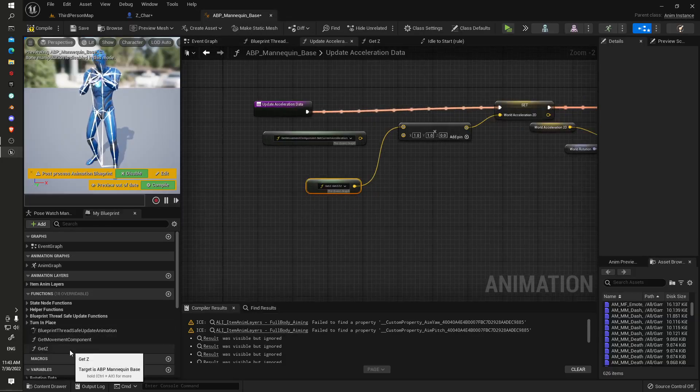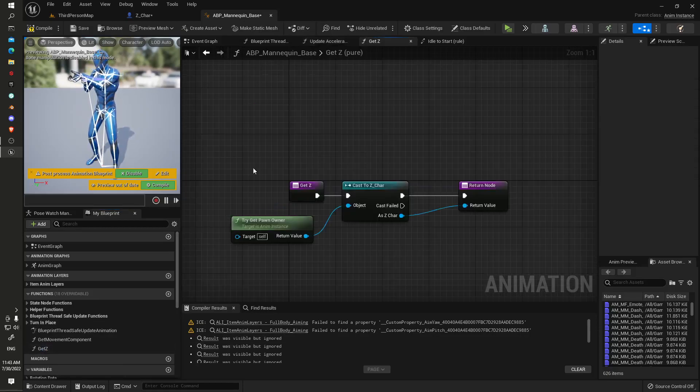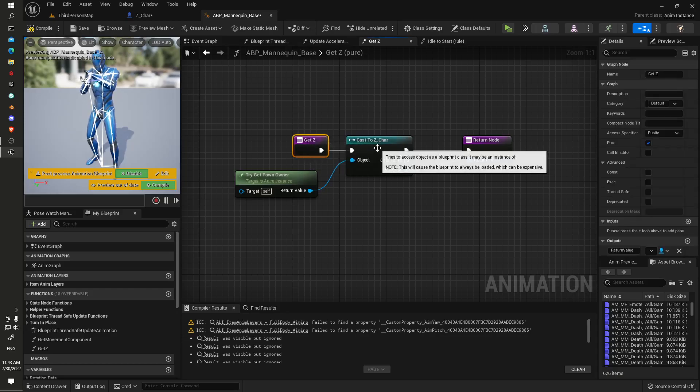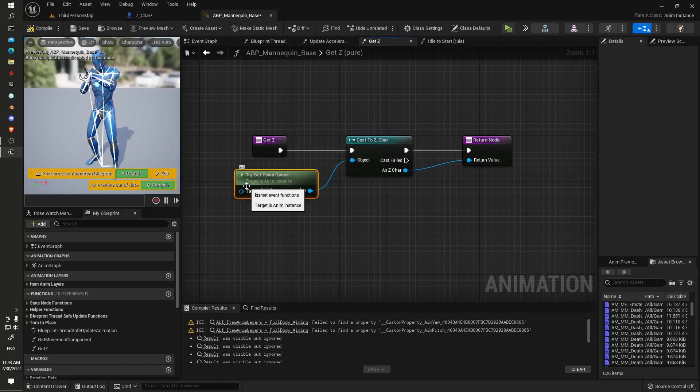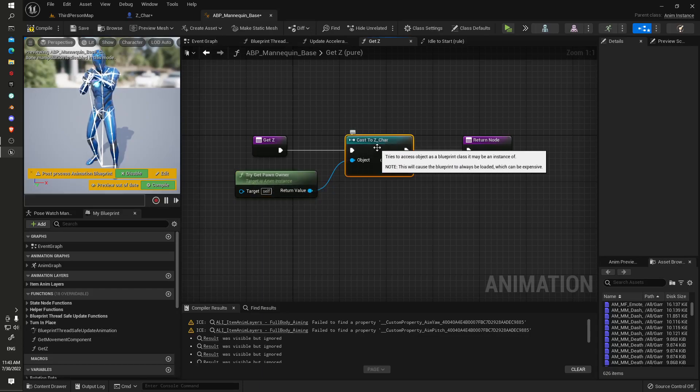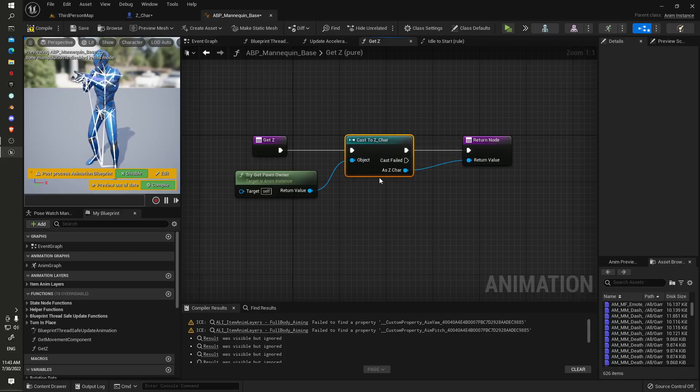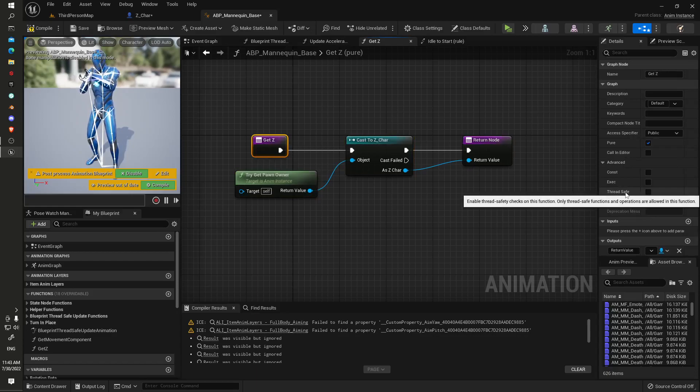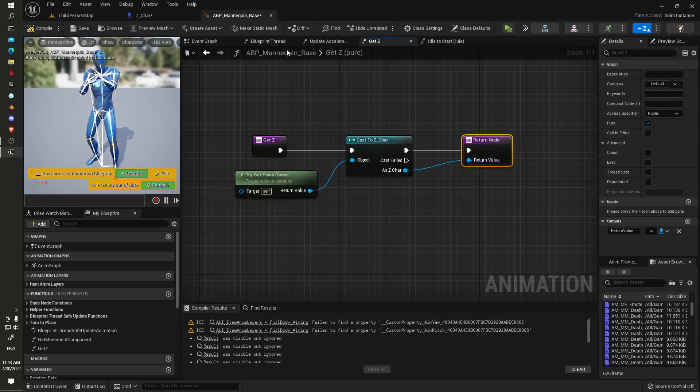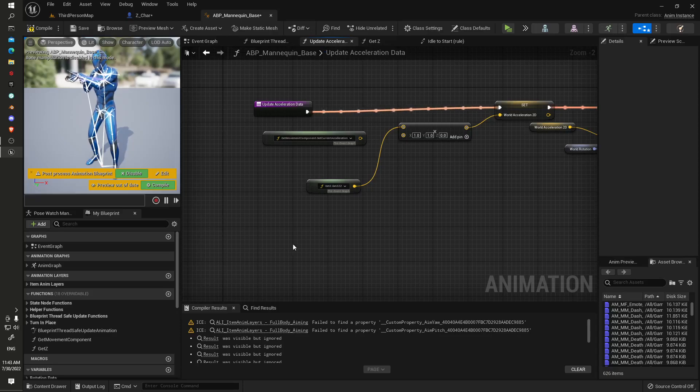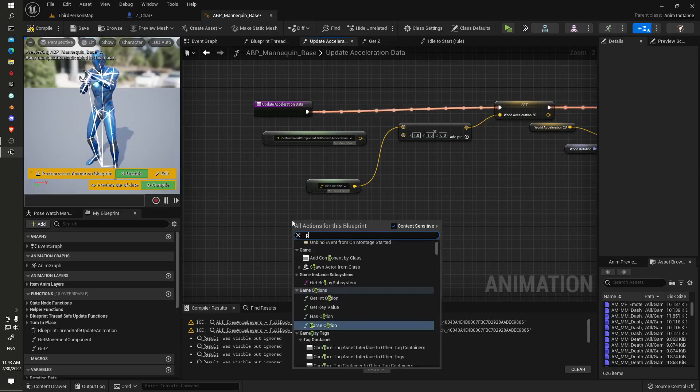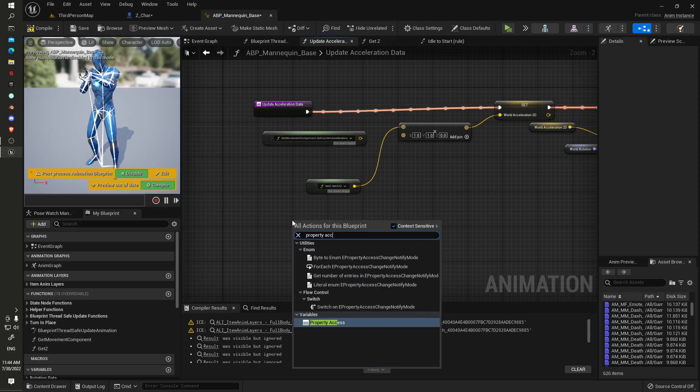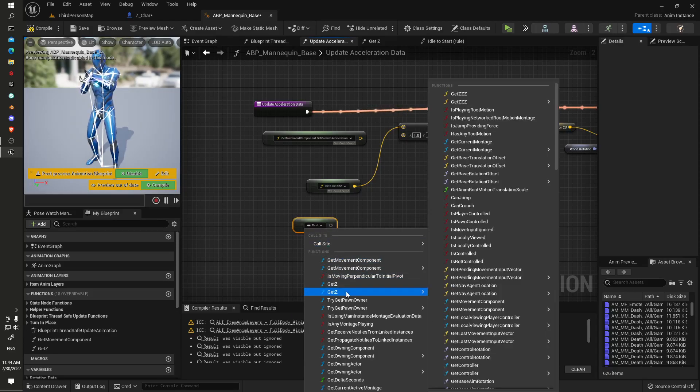We've got another function here, so we get a reference to get try get pawn owner, cast to our specific character there, so we've got a reference. This one here is not thread safe but it's pure, and the return value is return value. Then up in our update animation, we would just create the access node, get our function here.